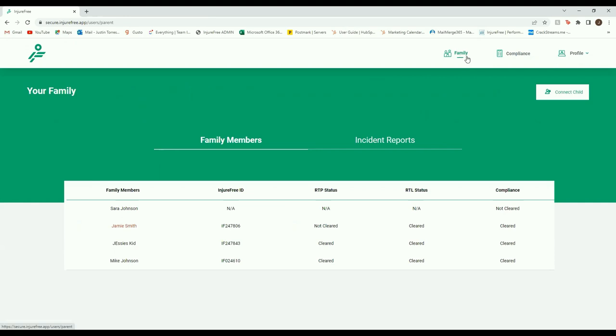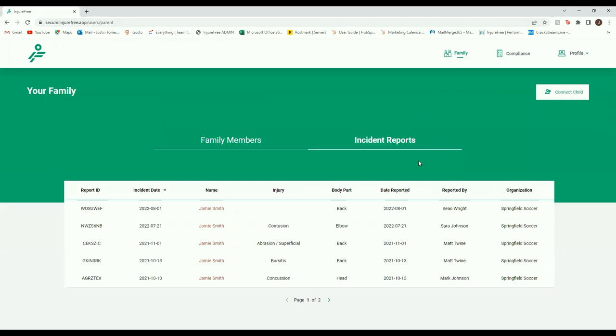To begin, click into the Family tab at the top right. Once inside the Family tab, click down to Incident Reports.